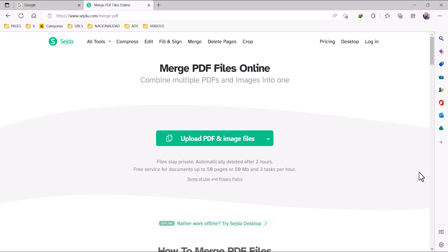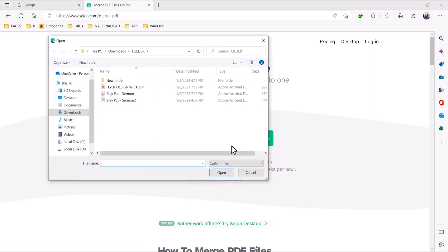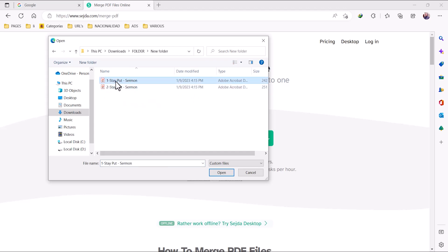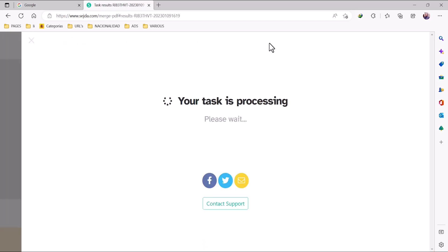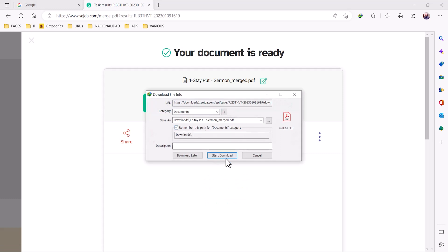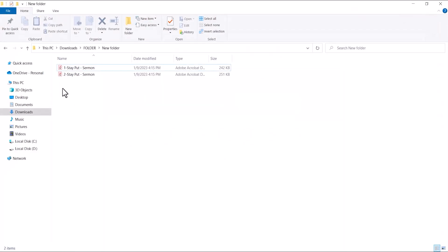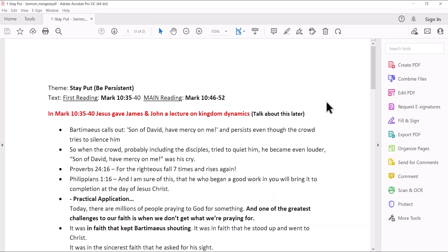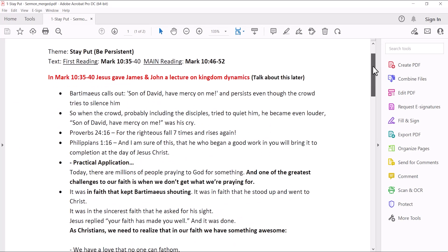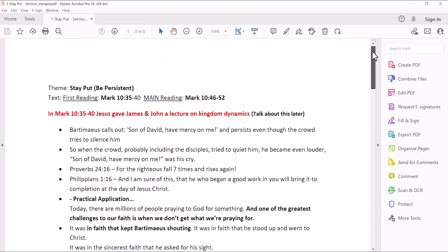This platform also gives you the option to merge PDF files together. Click on Merge, upload the documents you want to merge — I have page one and page two. Select both together, click Open, and then click Merge PDF Files. The platform carries out the merging. We now have the two documents merged together. Download it, and in the folder we have one document with two pages — the first page and the second page merged together.